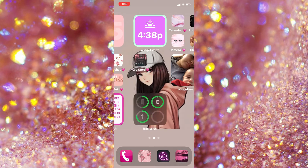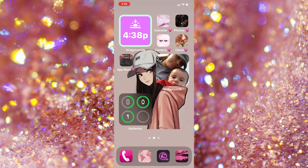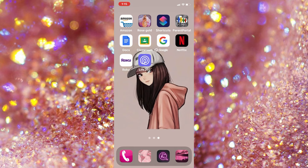All right, I'm going to show you my screens right quick, and then we'll get on with the video. Today we are doing Roku, so that's the app we're going to be messing with today.